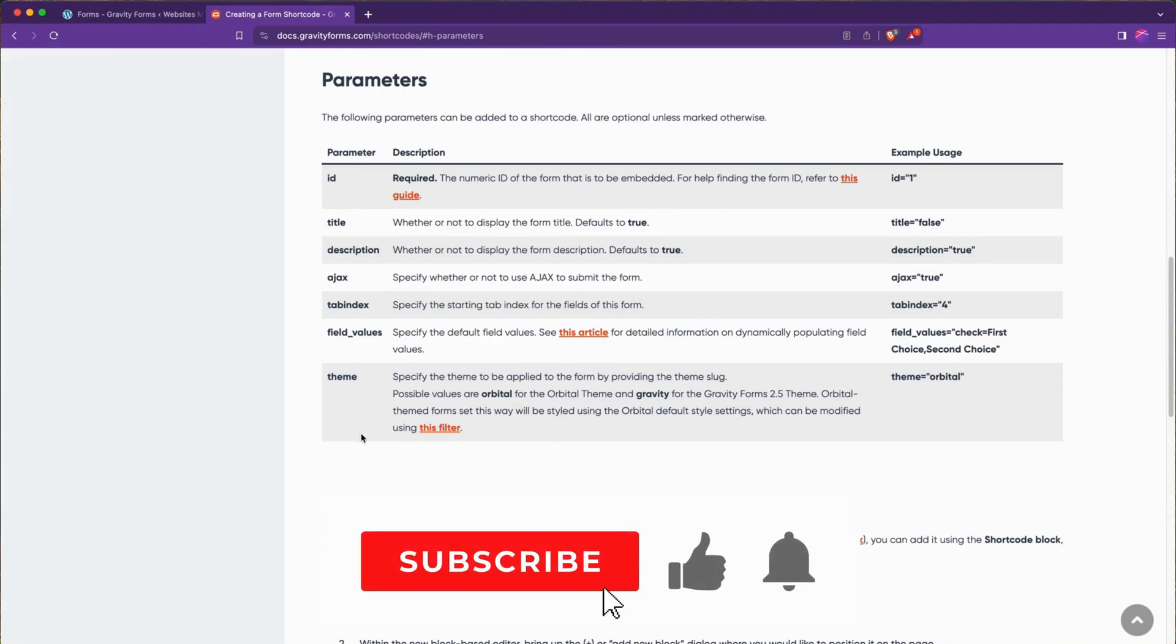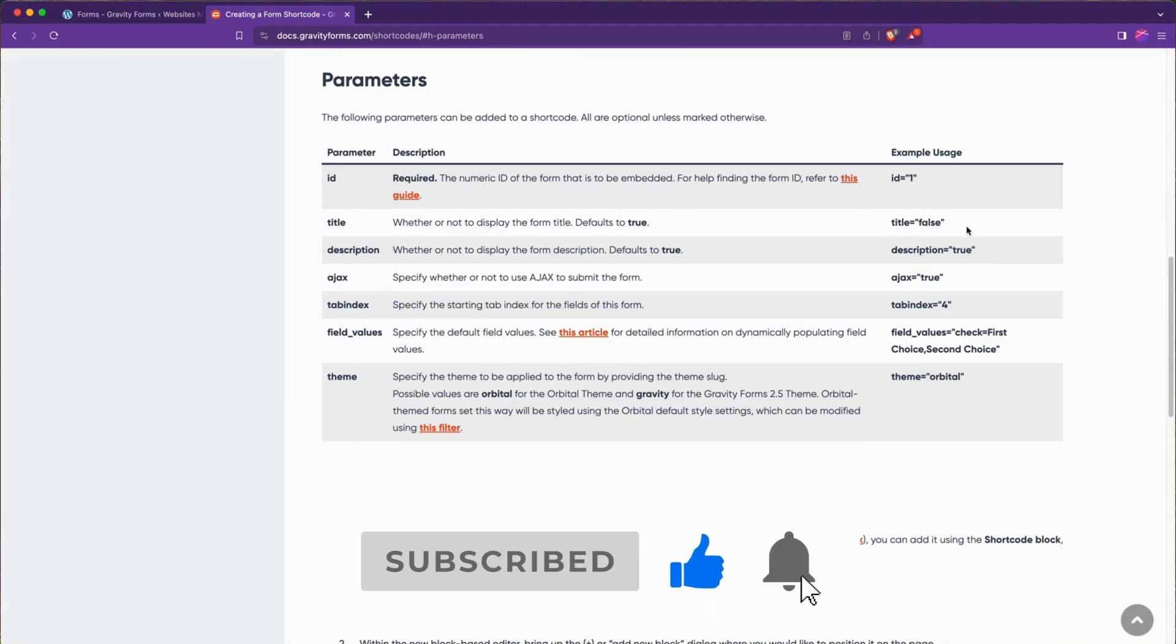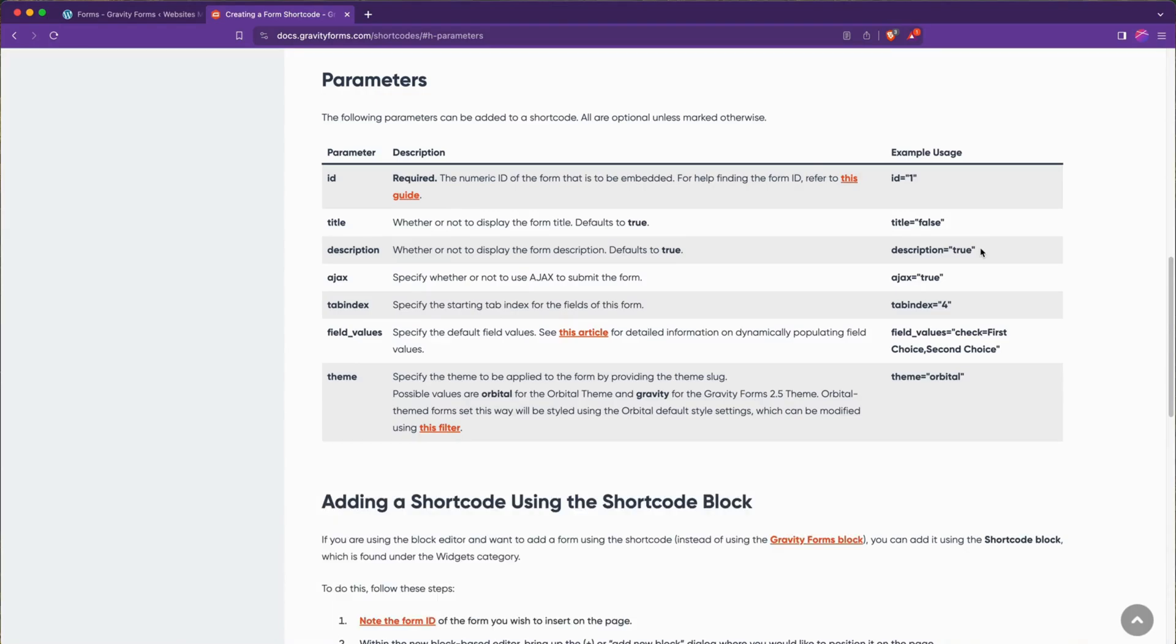You can see there's a list of parameters and we can set title to false. By default it's false, so we can skip that. Description, however, is by default true, and in most cases we want to create the headers and text ourselves in Divi to give us more styling options, so we're going to set description to false as well.